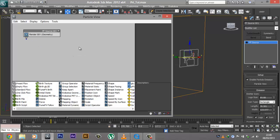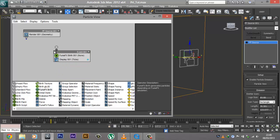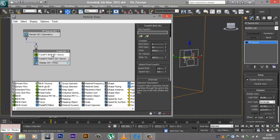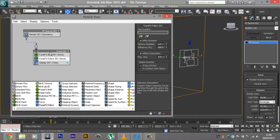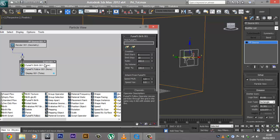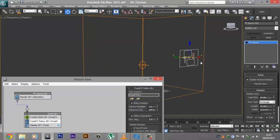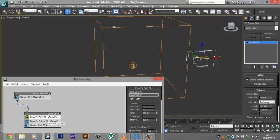I'm going to right-click and delete this entire Event 001, and instead create a FumeFX Birth event. I'm going to be linking this from here to here — we have a link there. We're also going to need a FumeFX Follow. What FumeFX Birth does is it creates particles based on the FumeFX simulation that you did. And what FumeFX Follow does — as the description says — is it moves the particles through the grid in the same way it did with smoke and fire. So go to FumeFX Birth, click on Pick Object and click our FumeFX object, then go to FumeFX Follow and do the same thing. Now 3ds Max knows that this particle system needs to create particles based on this particular FumeFX simulation.